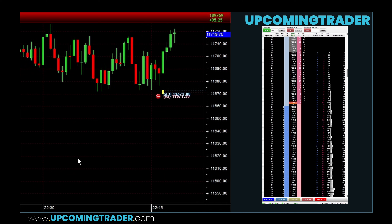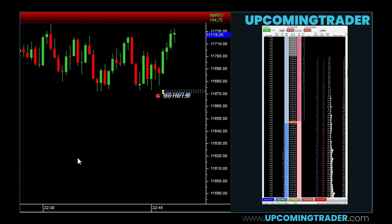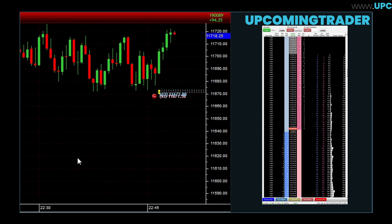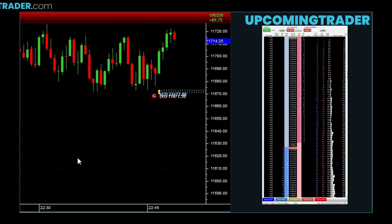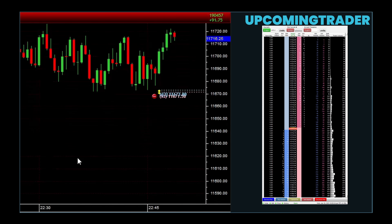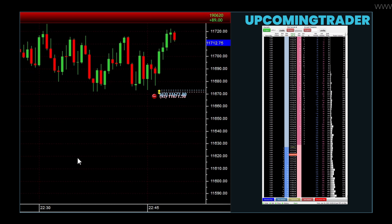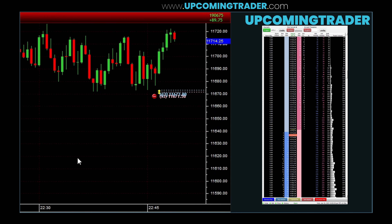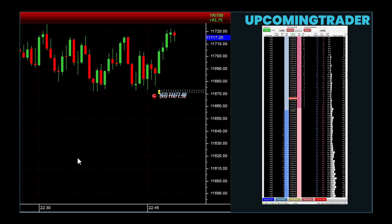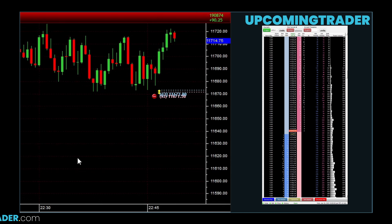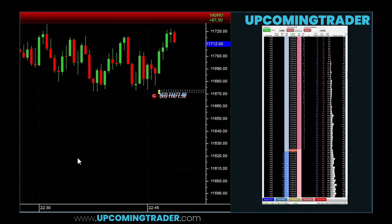Additionally, observing how quickly orders are being filled or how many new orders are being added at key levels can help you gauge the strength of support and resistance zones. One way to enter trades professionally is to watch the order book for when large buy orders are stacking up just below the current price — a sign the price might move up. For selling, if you see large sell orders building above the current price, it might be a good time to exit before the price drops. Pay attention to how quickly buy or sell orders are getting filled, as this can give you an edge in timing your entry or exit.